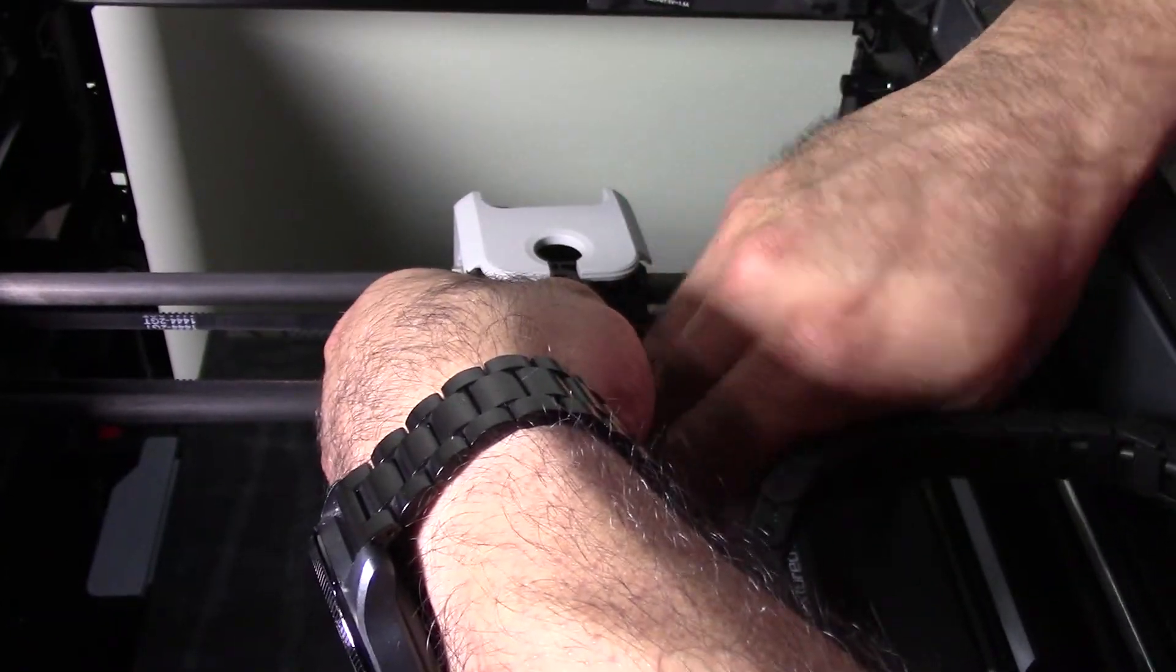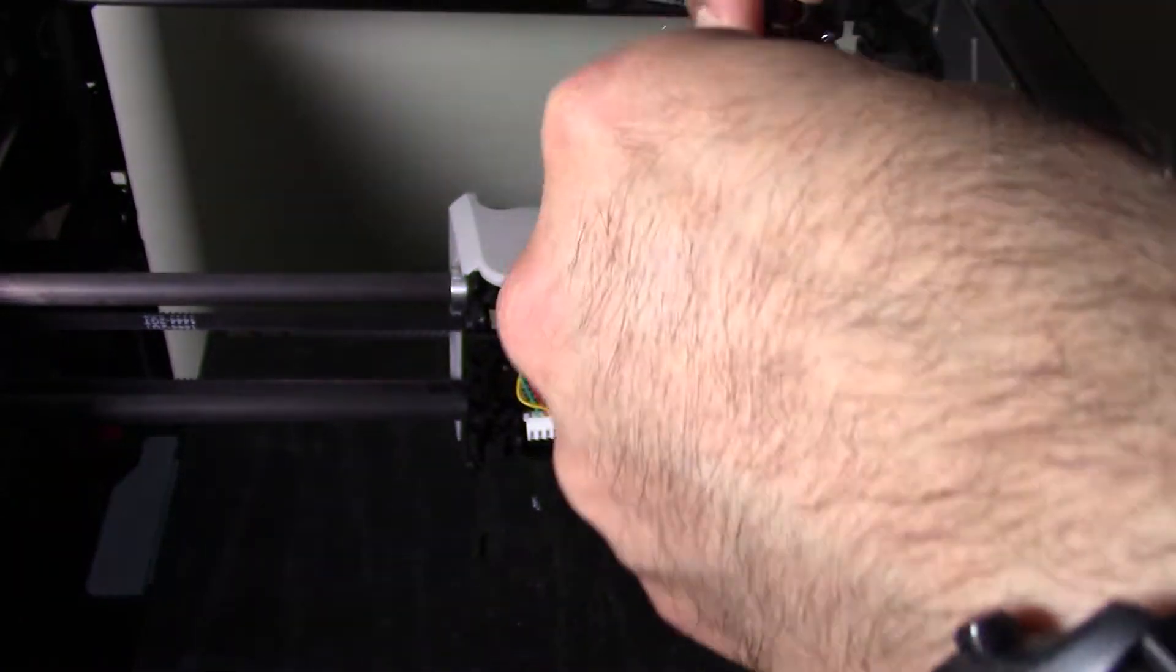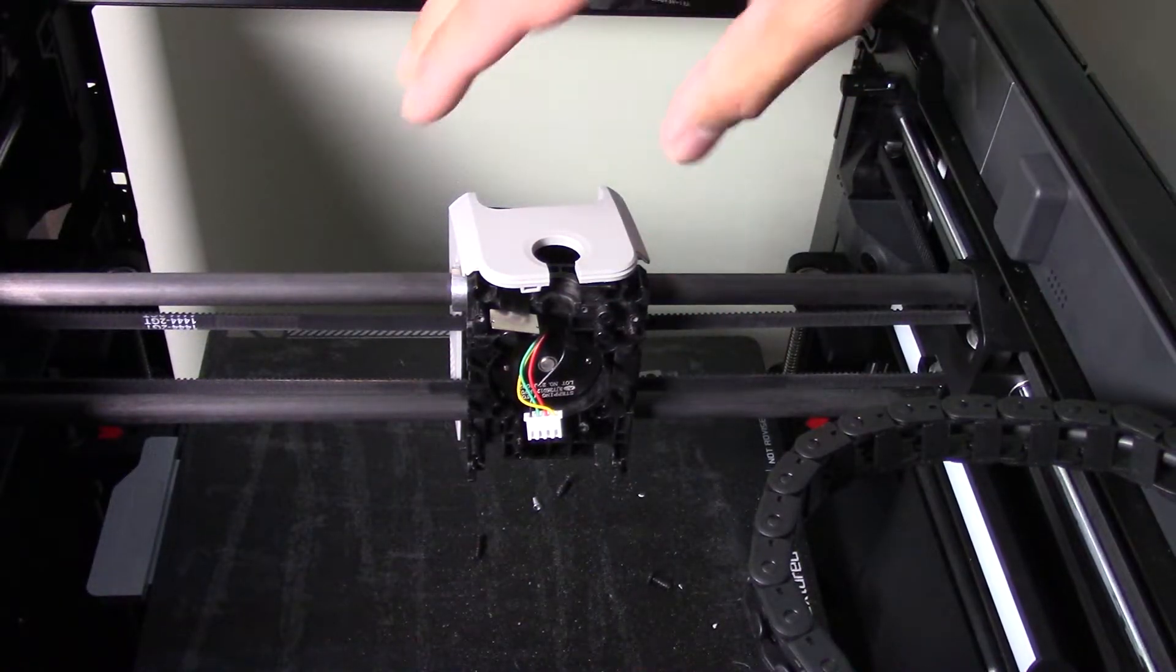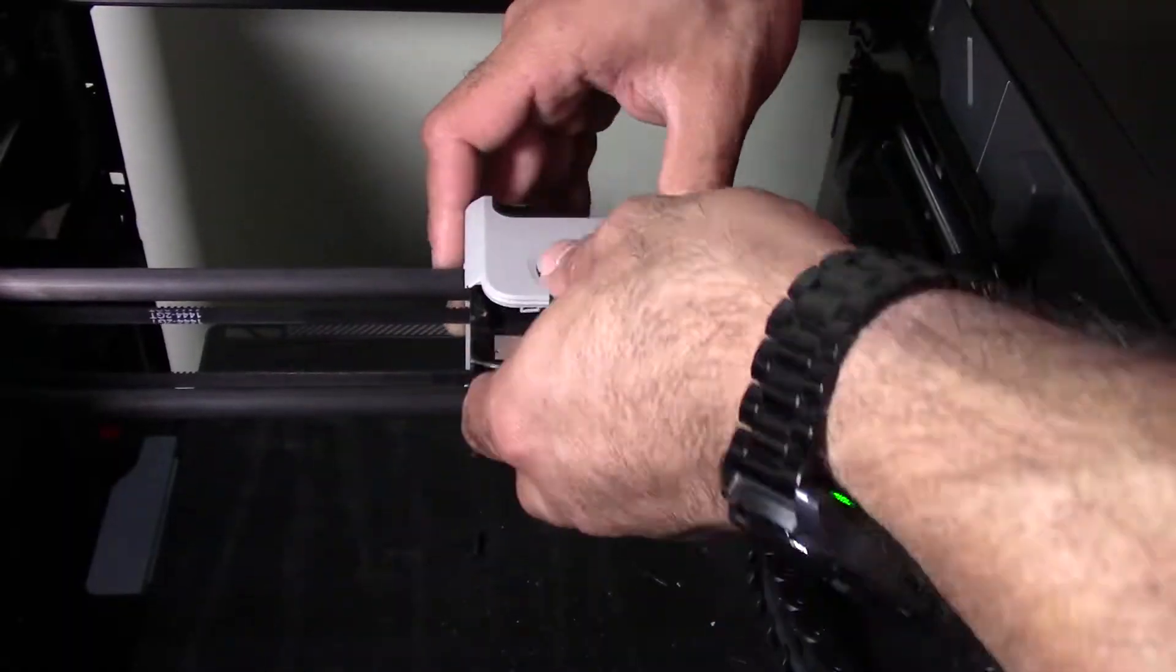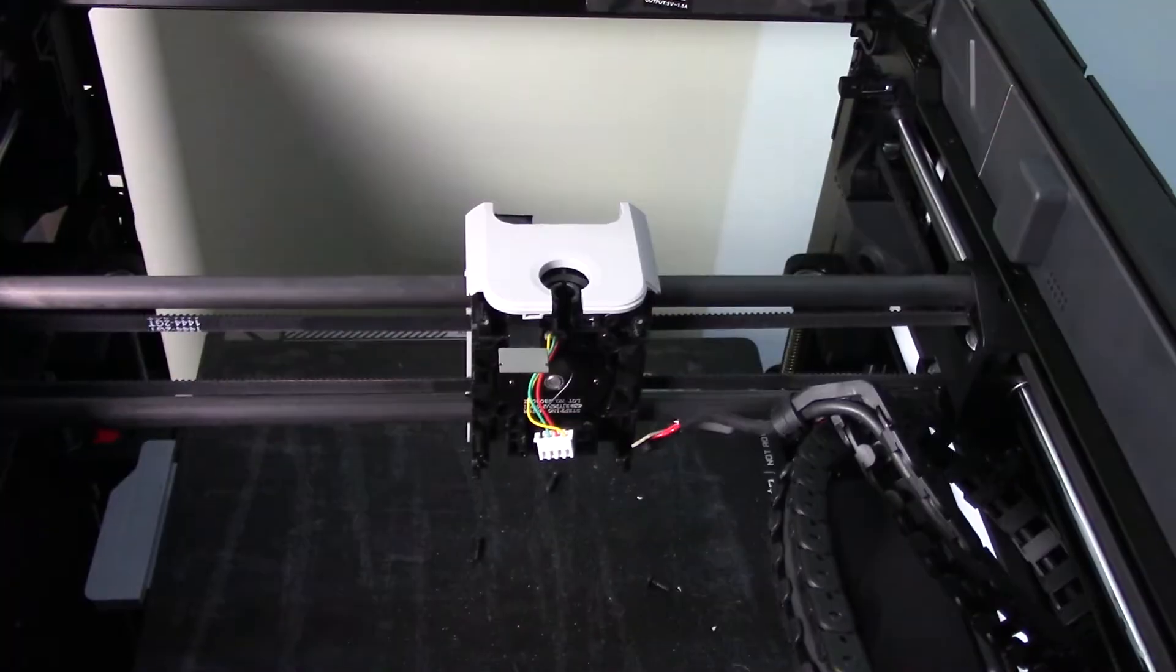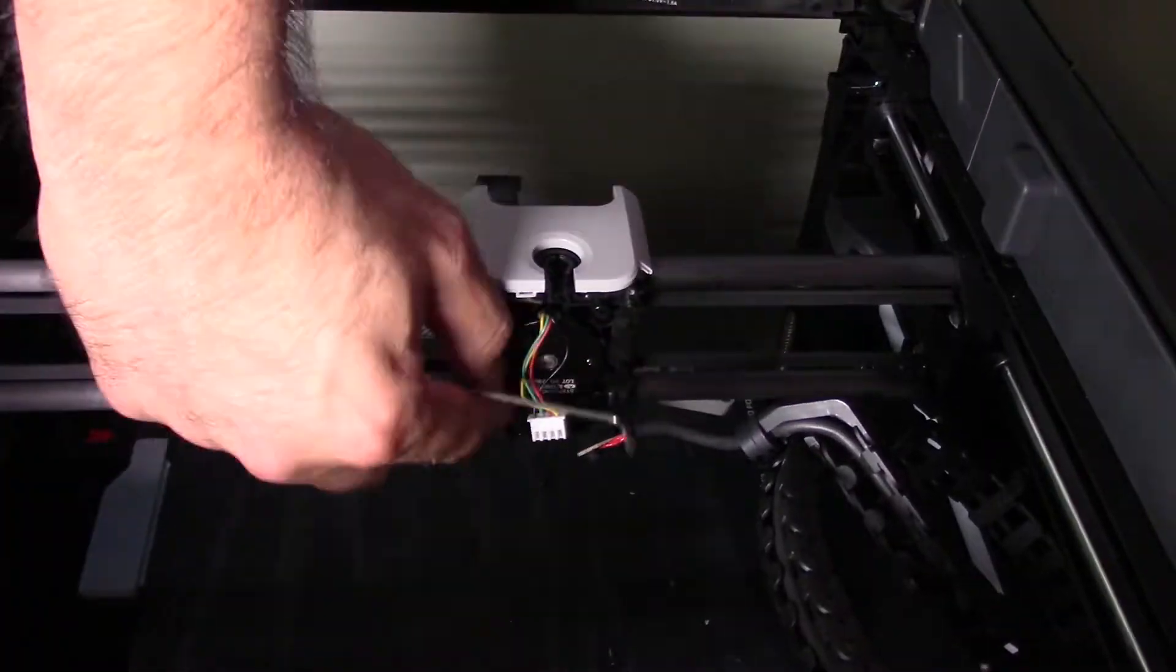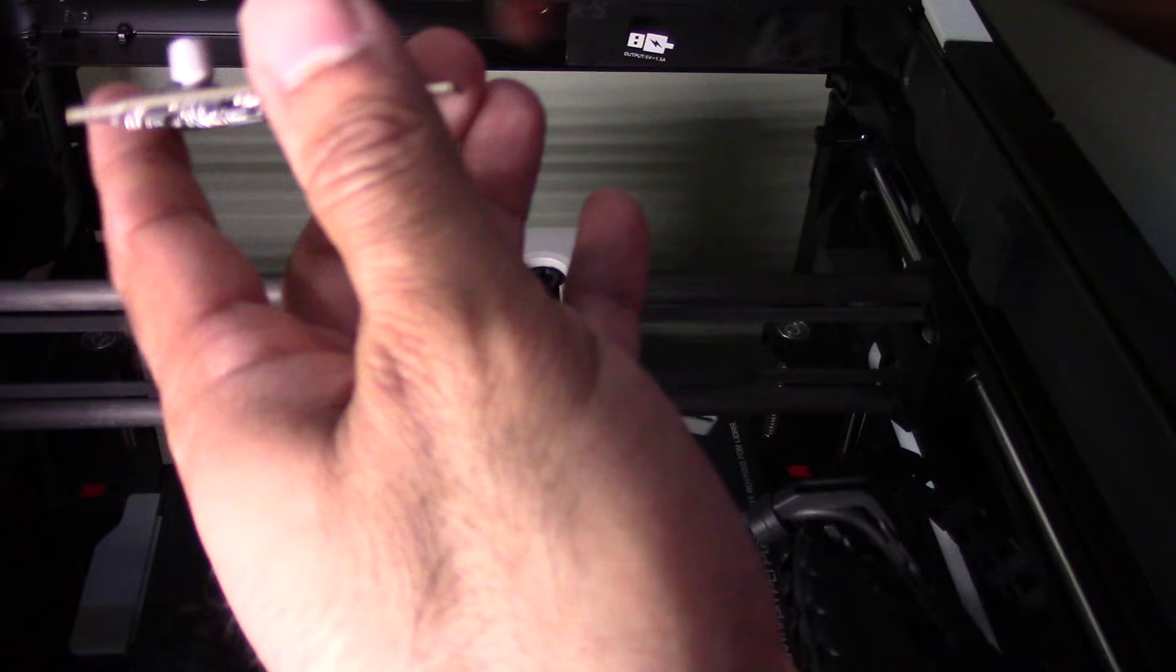You're just gonna see me here reinstalling that little clip that basically holds the second half of the PTFE tube. Basically from here you want to basically wiggle everything back into place, and then you got to put those seven screws in the back back into where you took them out of basically.